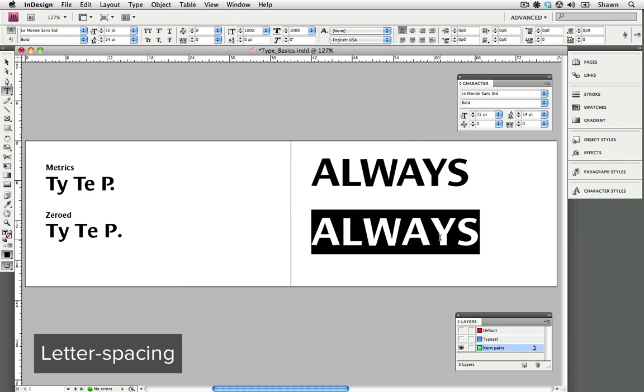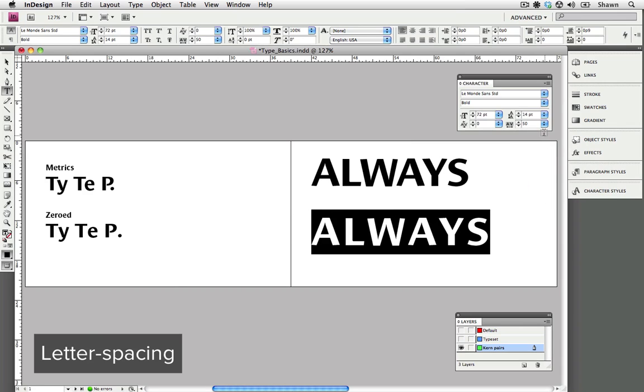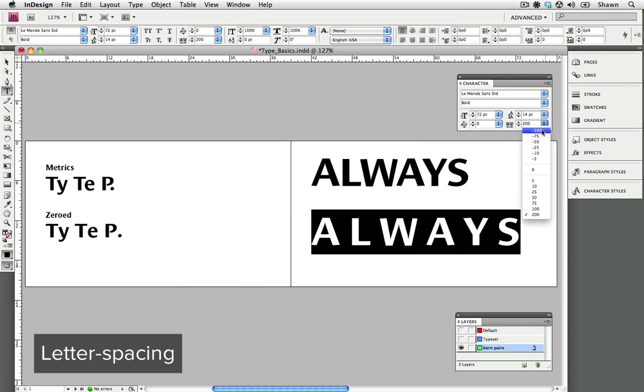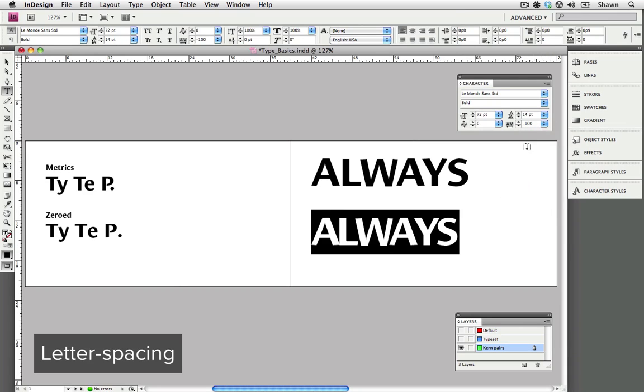I'm going to highlight this example here and choose a few of the presets that we have: 50 and 200. You can see that the spacing between each character is the same, and this is what letter spacing does. I'm going to track it down to negative 100, and as you can see that tightens up the type rather nicely.